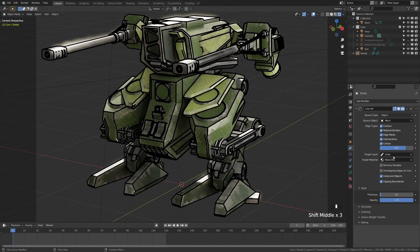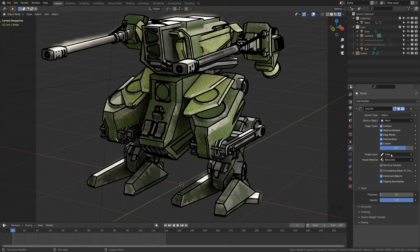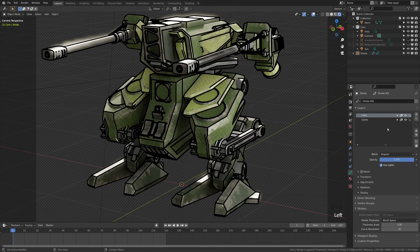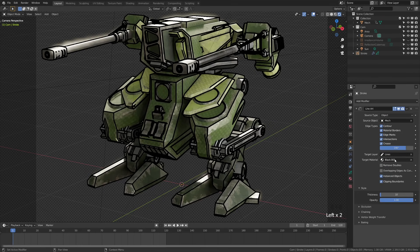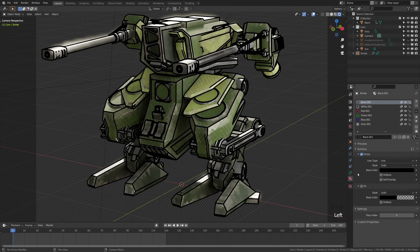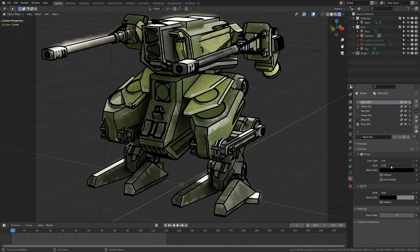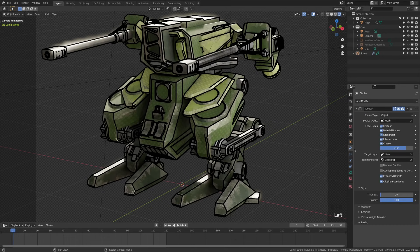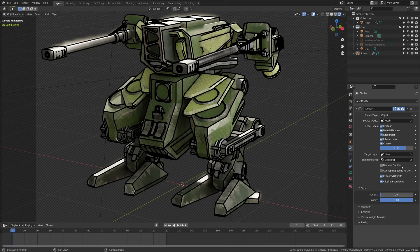We have target layers, we have lines and you can set that to any layer, which can be found in the grease pencil there. Then of course you have the target material, which will use whatever material that you have. You can come into the material and make all of your adjustments here if you want as well, which gives you a lot more control over the look of your lines. Remove doubles kind of works like a merge by vertices and will actually merge some of the grease pencil vertices that are near each other to give you an optimal look.